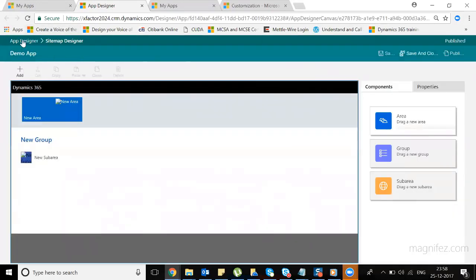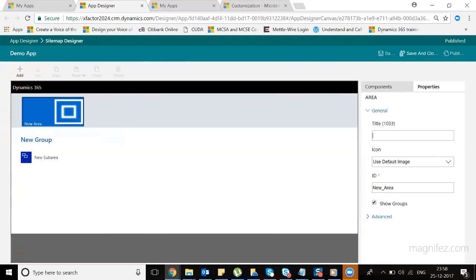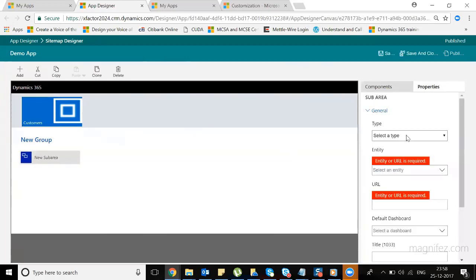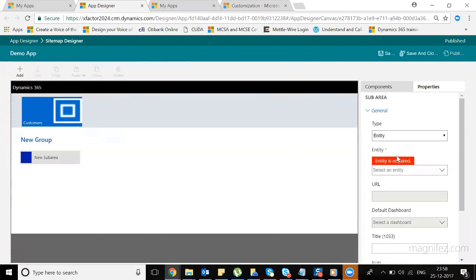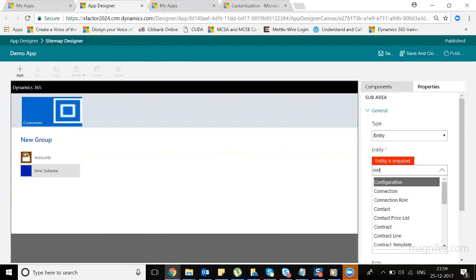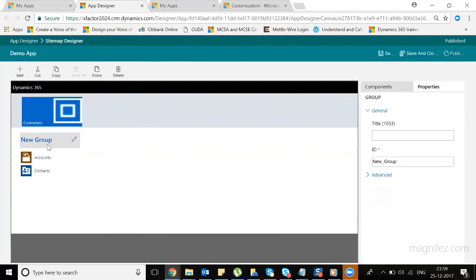Clicking the sitemap area takes me from the app designer into the sitemap designer. One thing that has changed in Dynamics 365 version 9.0 is that each app now has its own separate sitemap. The sitemap I'm designing here is for my custom Demo App. I give the area a name like 'Customers,' then add sub-areas — which can be entities or dashboards. I select the type as Entity and the entity name as Account, then add another sub-area for Contacts, selecting Entity type and Contact. I also give the group a name: 'Customer Details.'